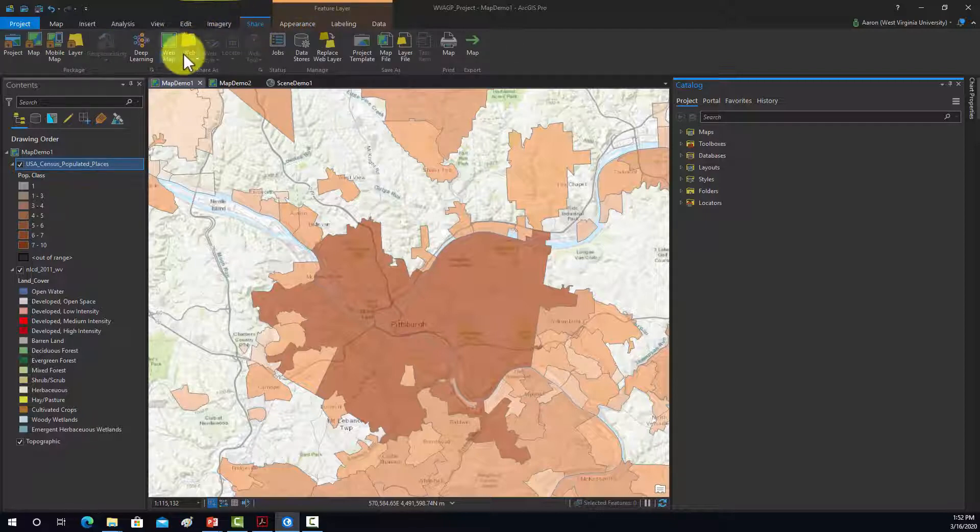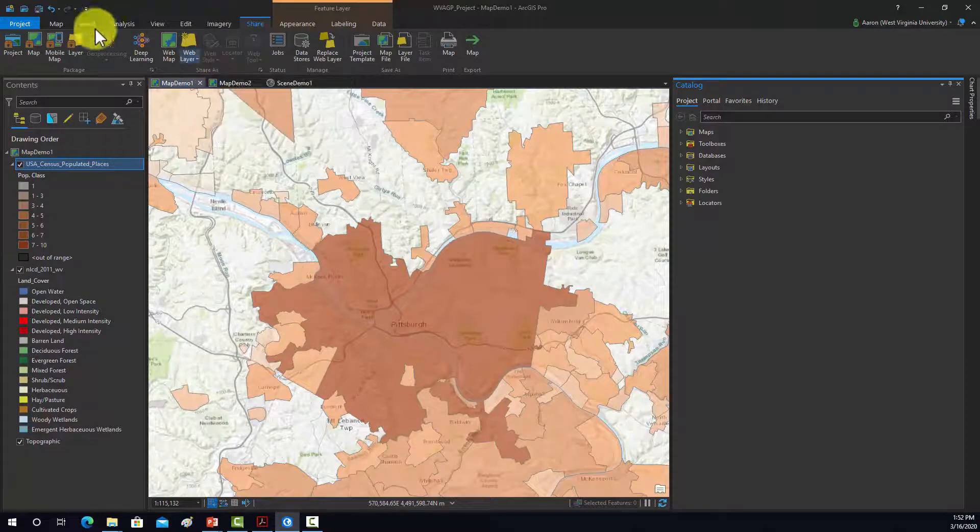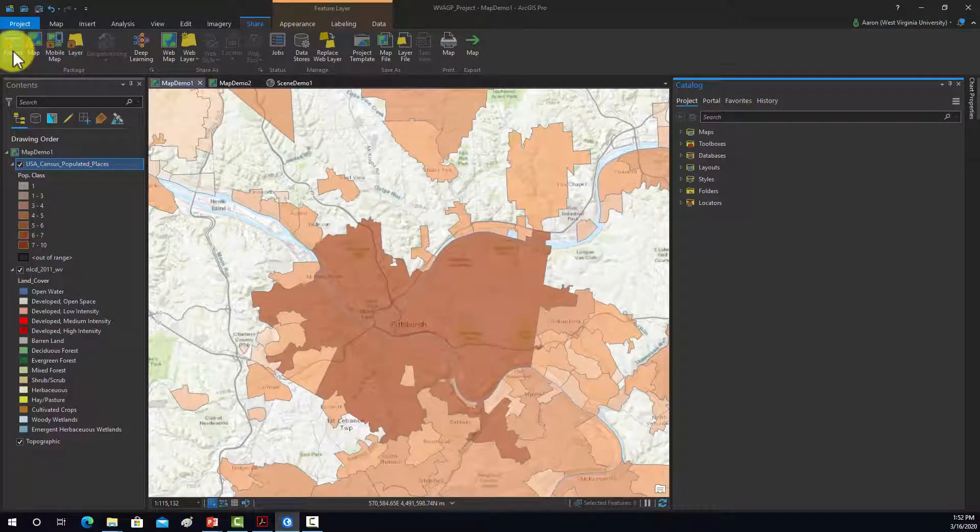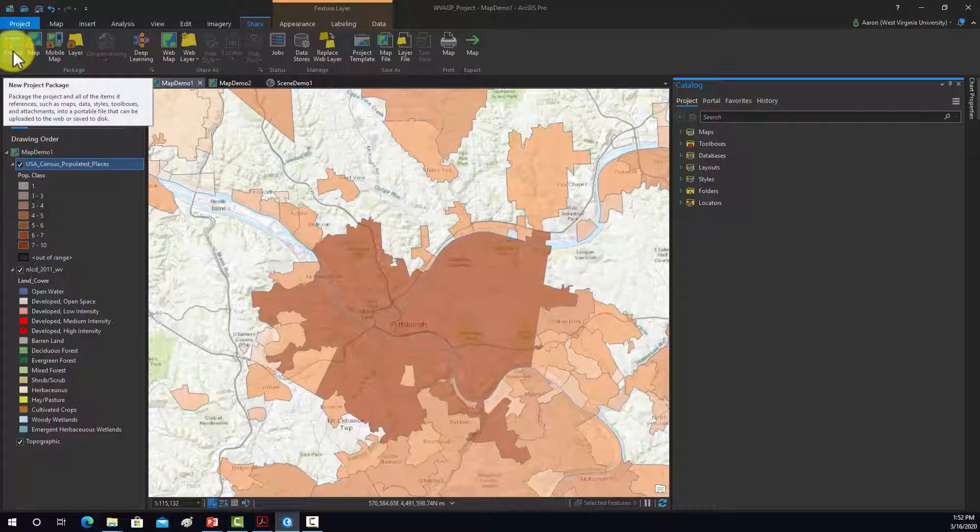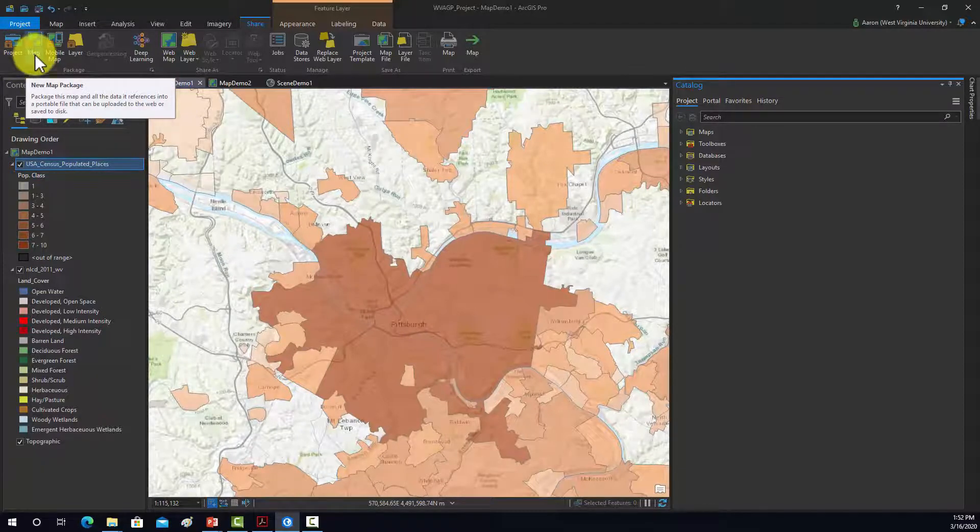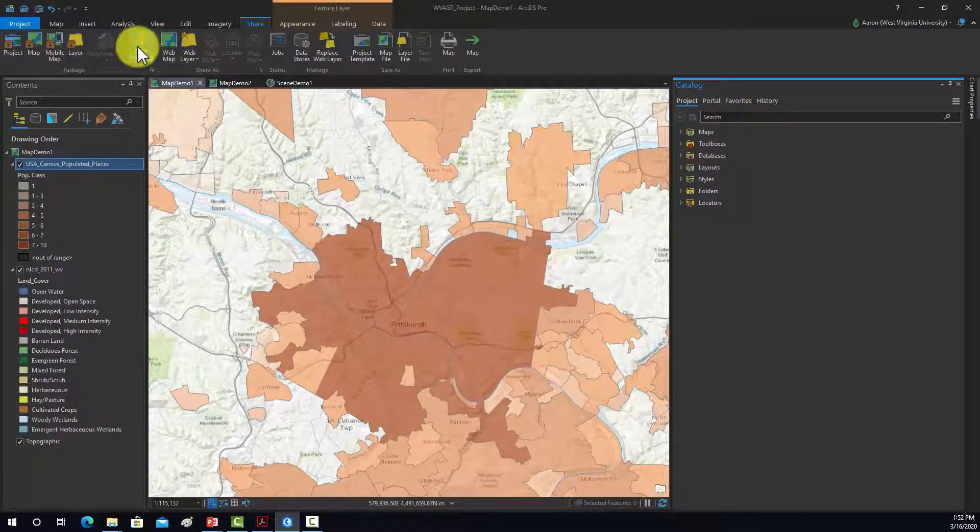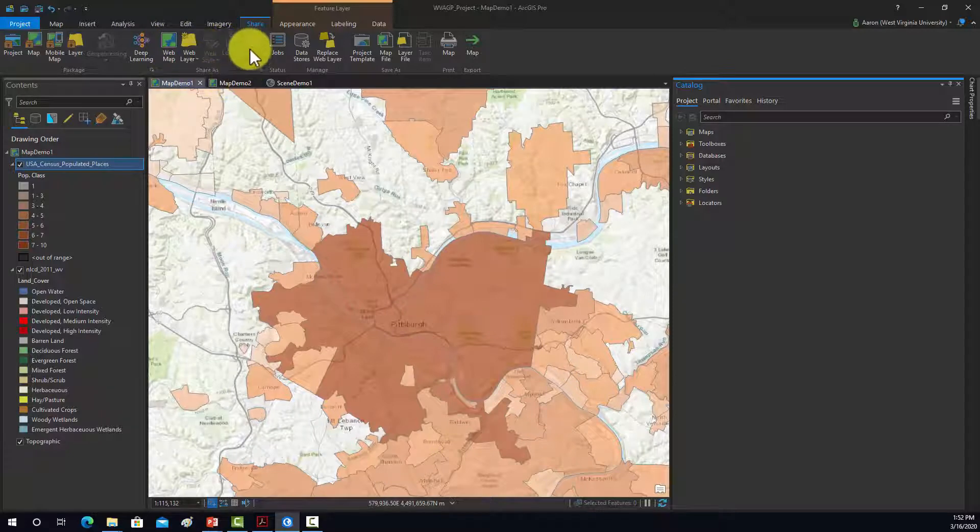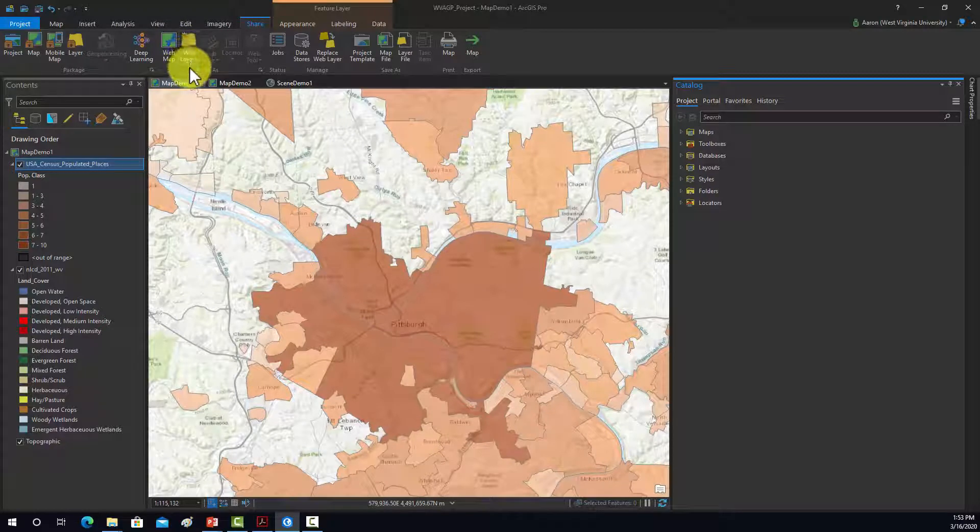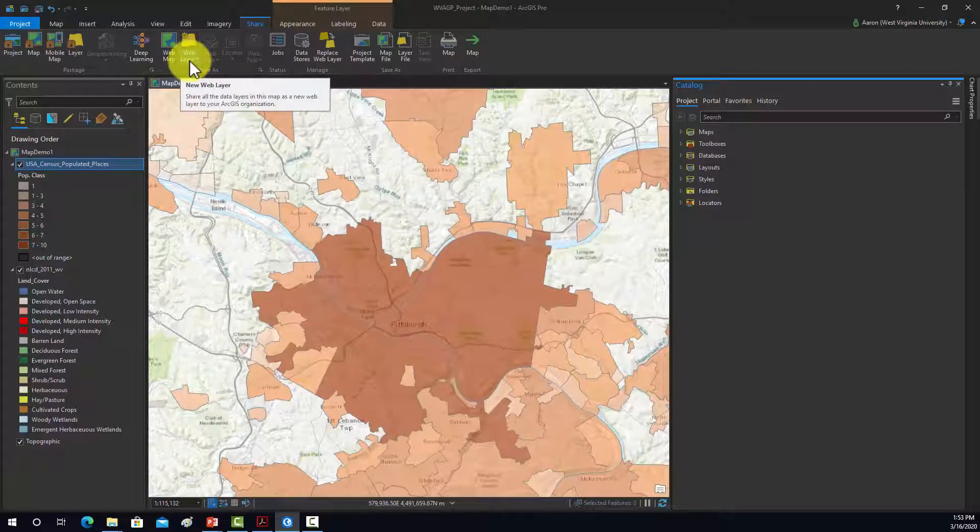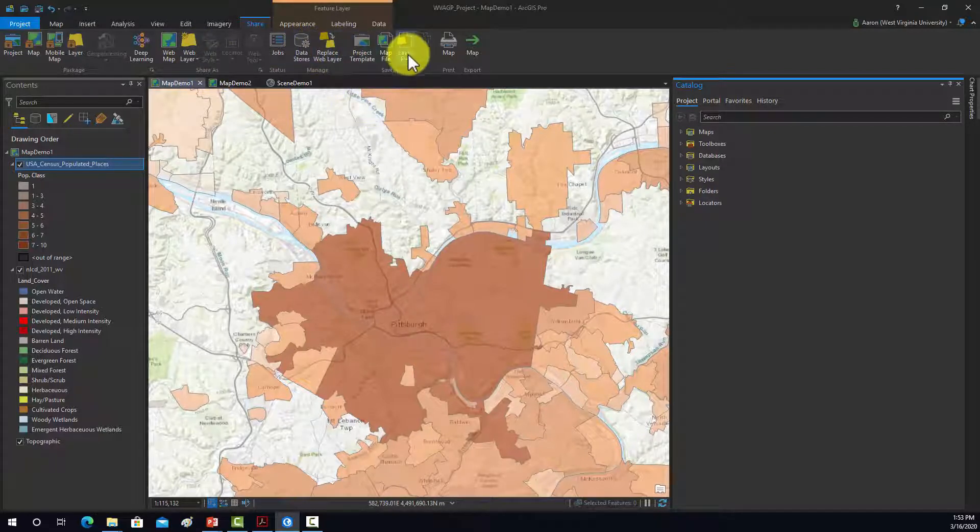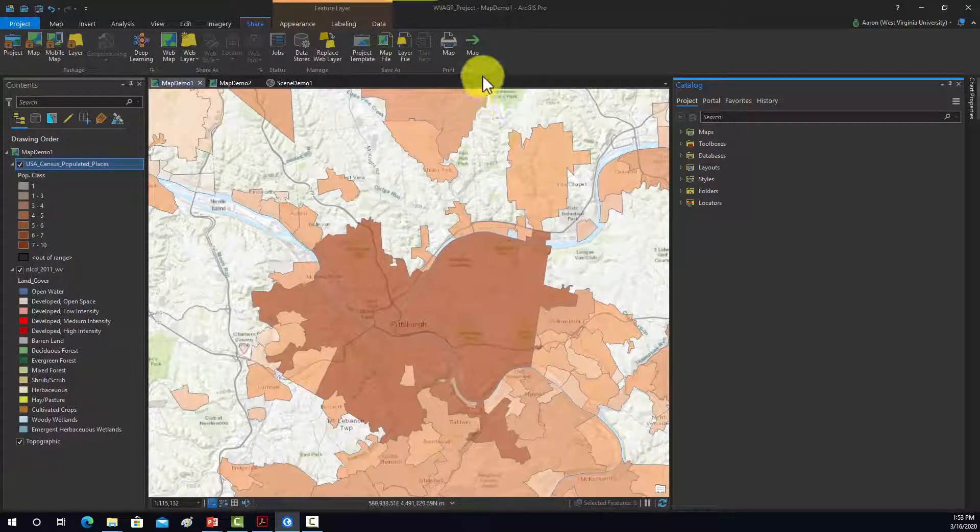A share tab is used to do, again, a wide variety of things. So you can create a project package to share your project with someone else. Kind of think of it as, like, a compressed folder. You could also just share a specific map or a specific layer. There's options here for prepping data for deep learning. The share as area allows you to export out web maps and layers for use on the web as associated with your ArcGIS Online account. And then just some other ones that are commonly used. You can create templates, and you can also export, like, map layouts.